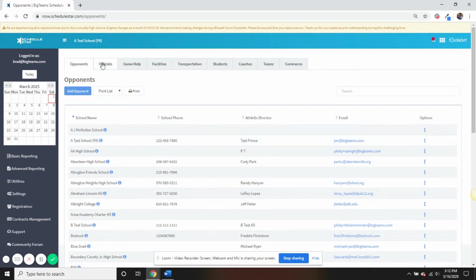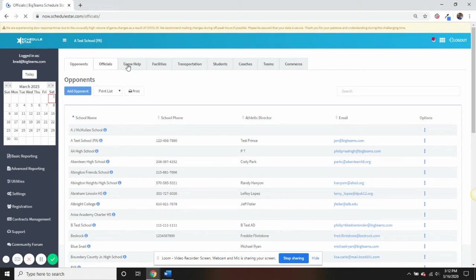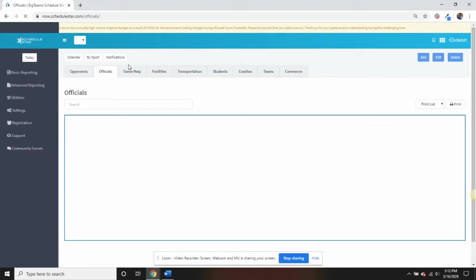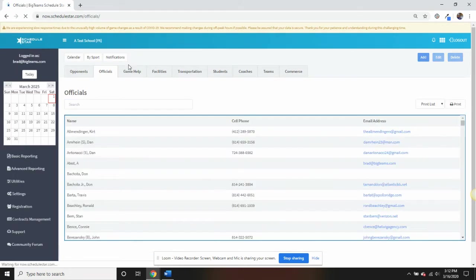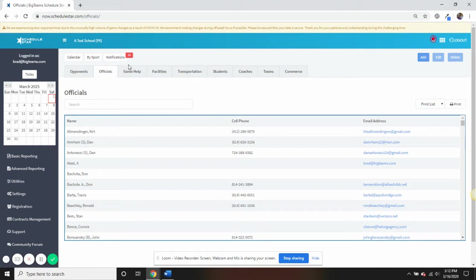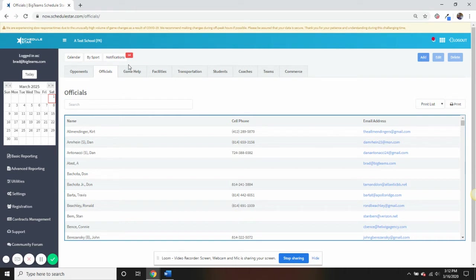Contracts and automated game reminders can be sent to these individual schools. The next two tabs are Officials and Game Help. These tabs allow you to enter in those type of workers. Please note that contracts can be sent to assigned officials, and that requisition reports, payroll reports, and automated game reminder emails can be sent to both officials and Game Help workers.